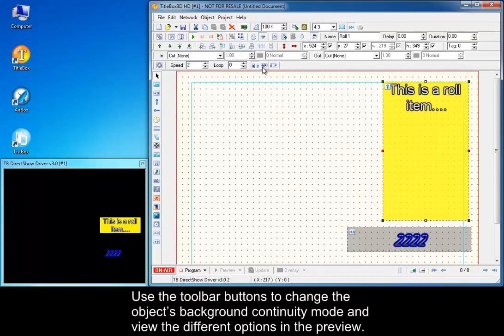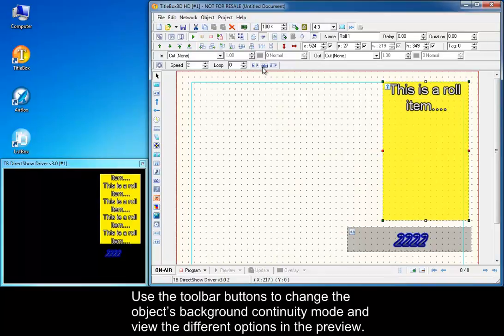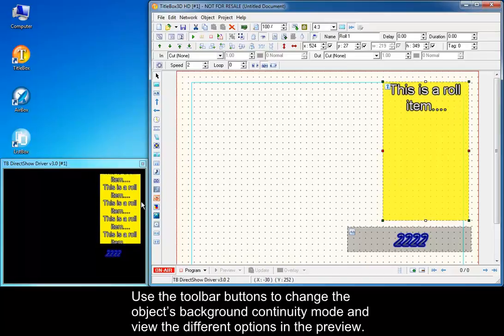Use the toolbar buttons to change the object's background continuity mode and view the different options in the preview.